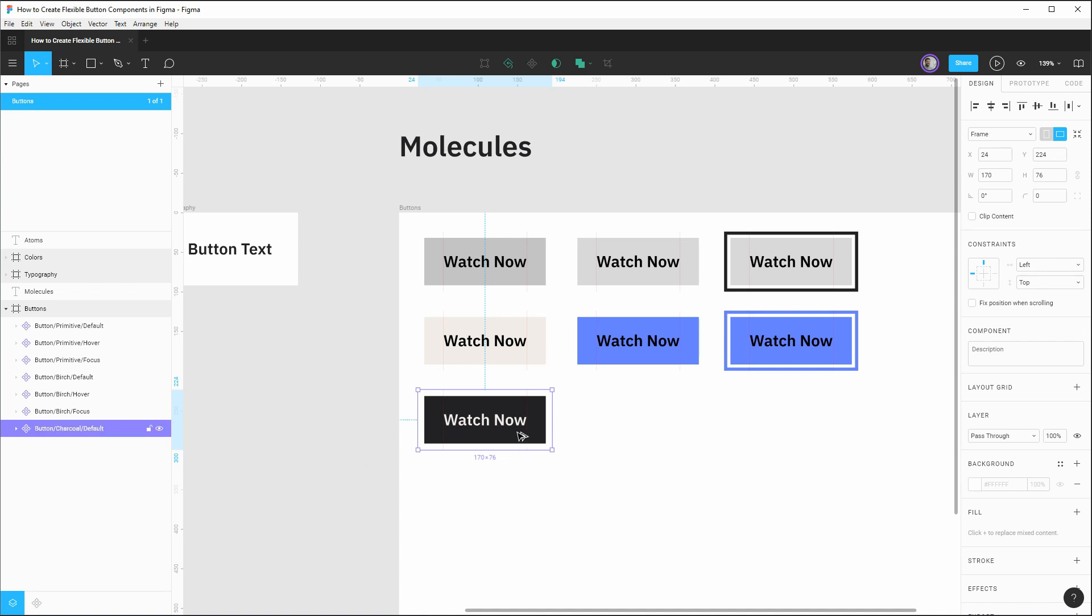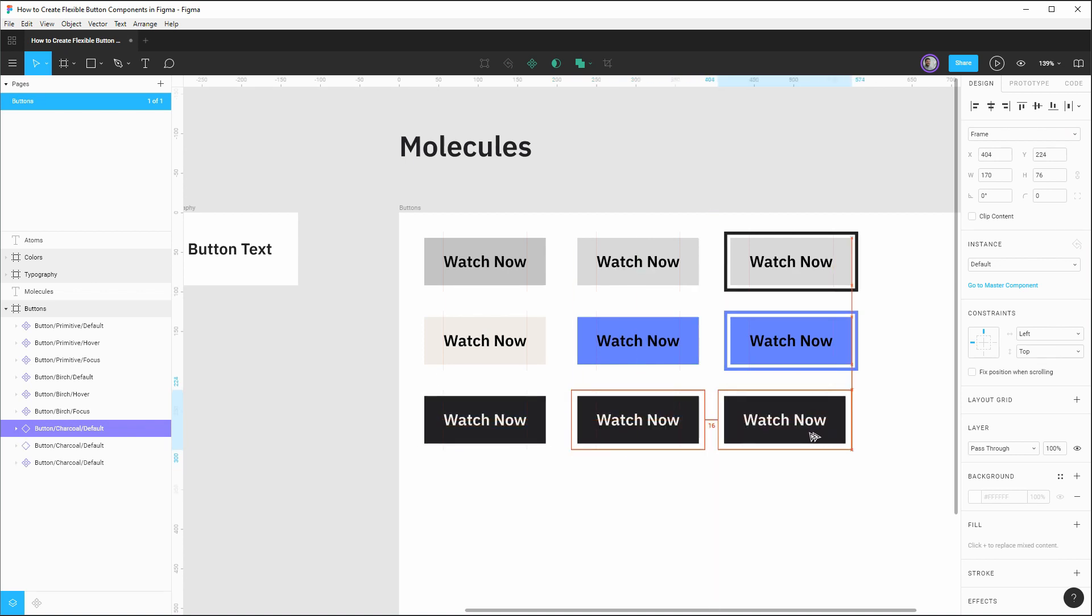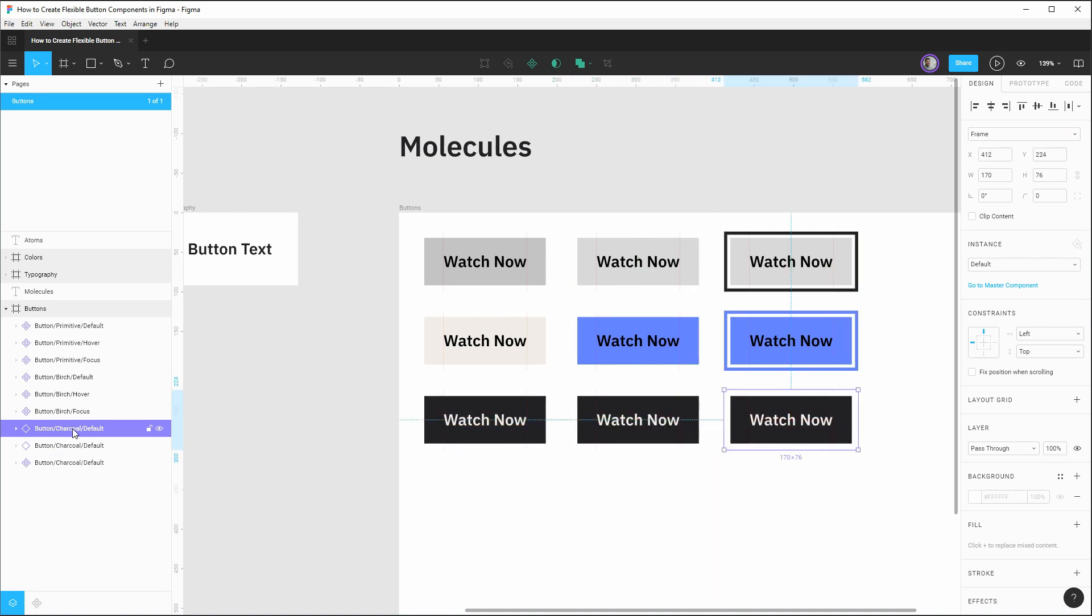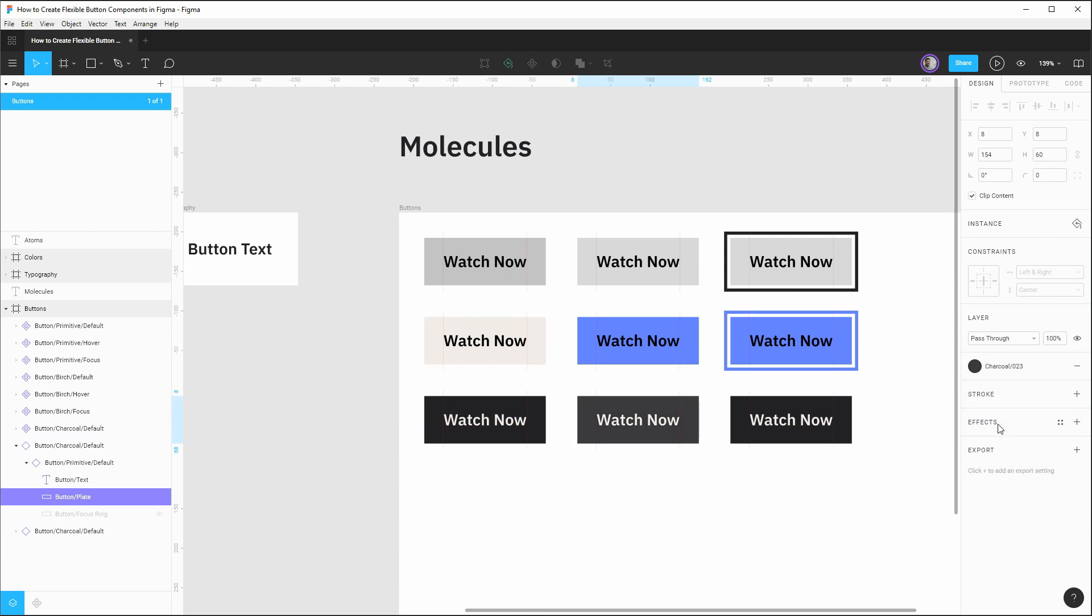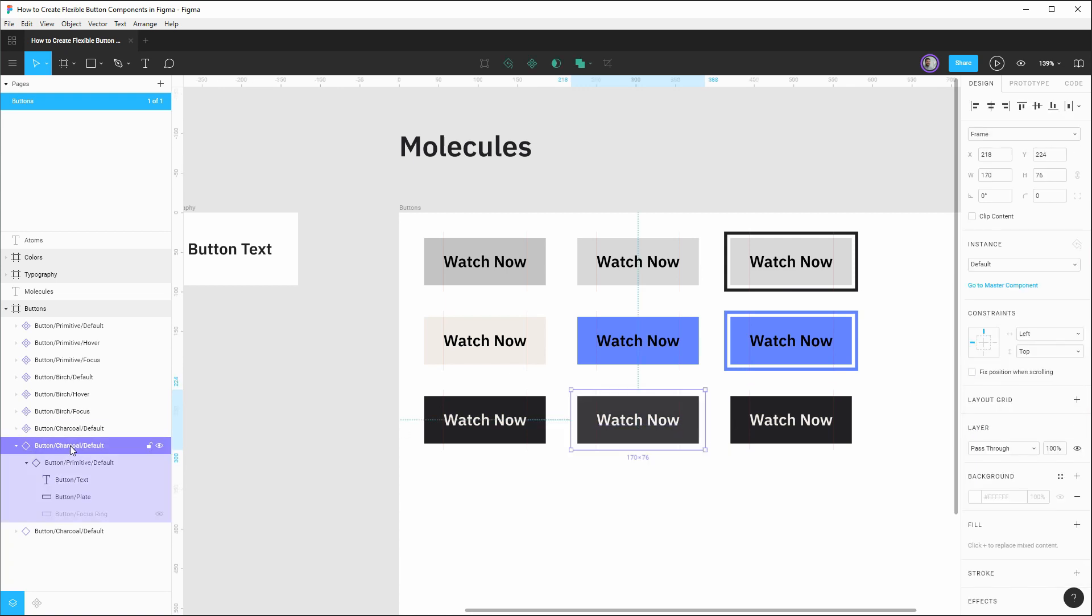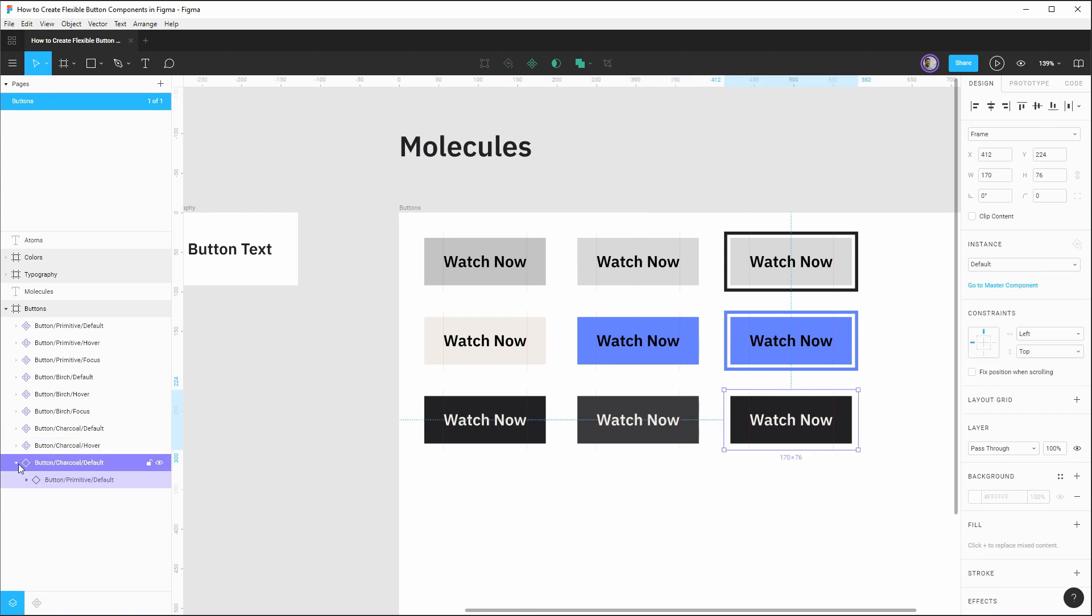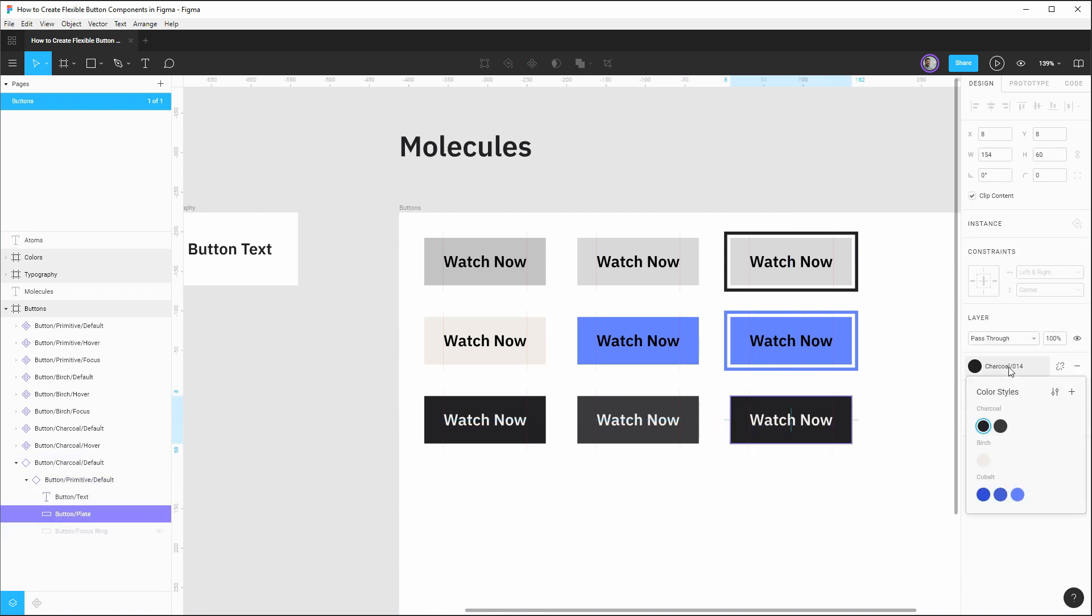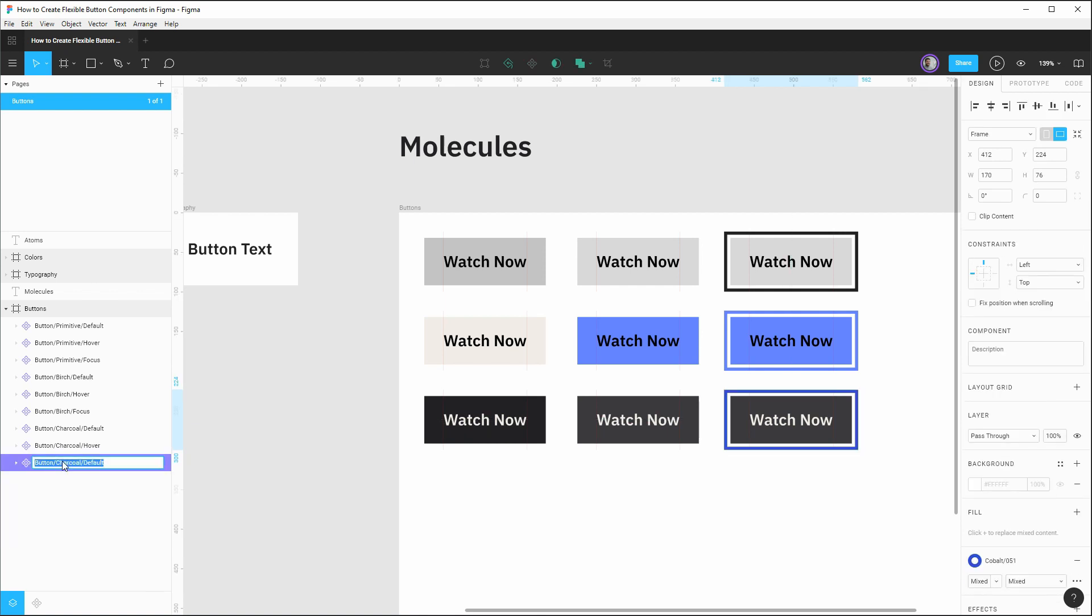Again, we'll drag out two additional instances here and set their overrides as needed. So let's get these arranged. So this next one is going to be our hover state. We're going to override the plate color to this slightly lighter charcoal color. We can create a component, rename it to be the hover state. And lastly, for this particular theme, we're going to want to override the plate color, show our focus ring, make it a component, rename it as our focus.